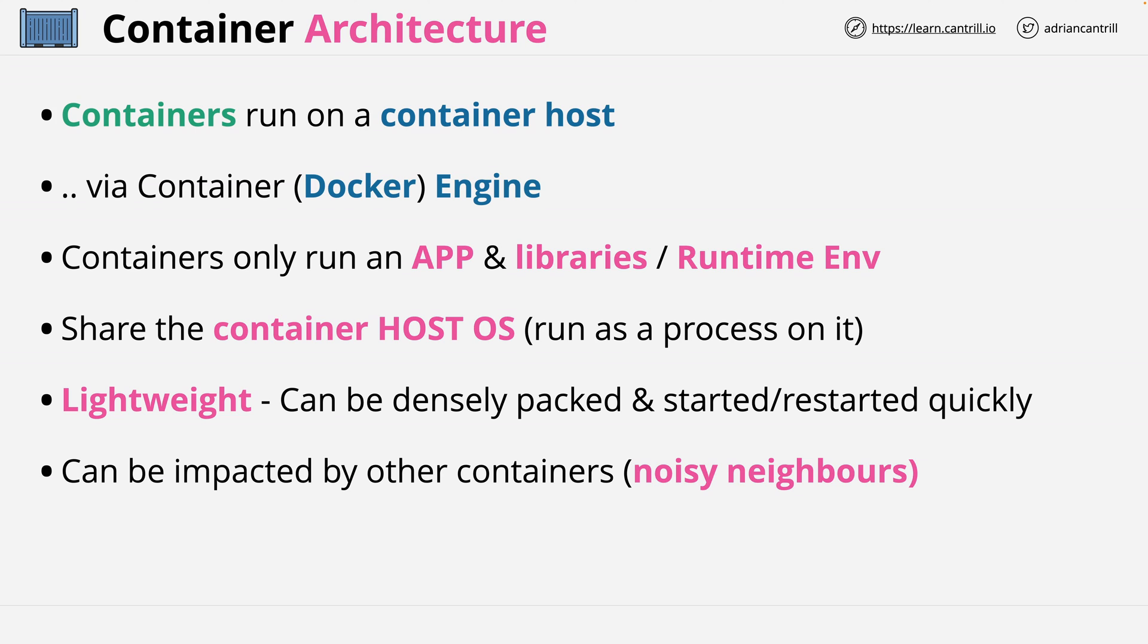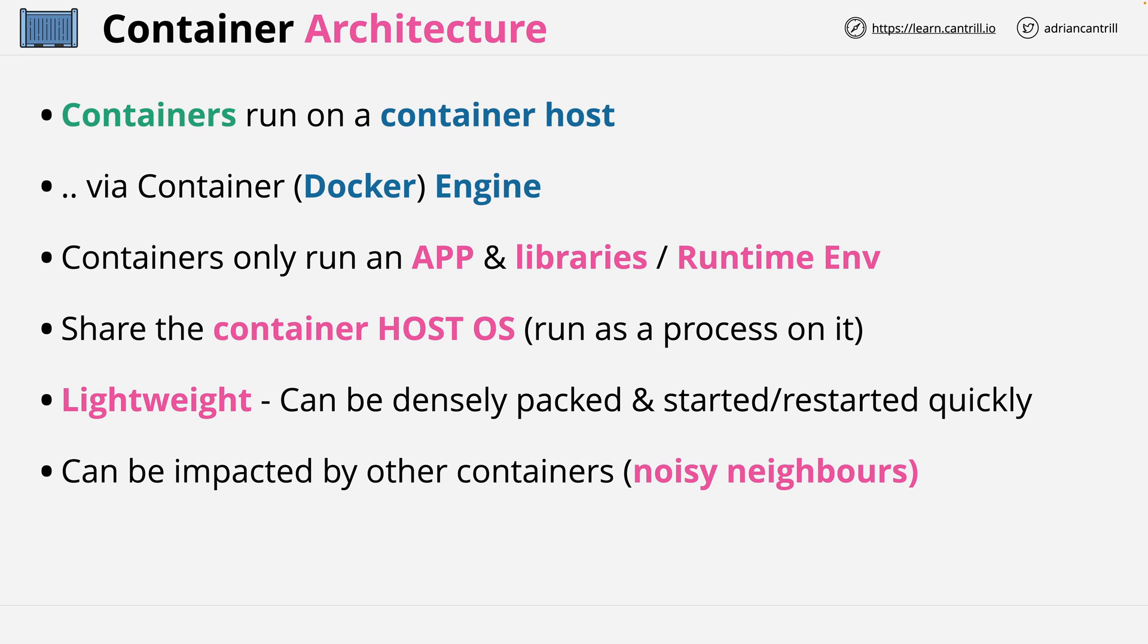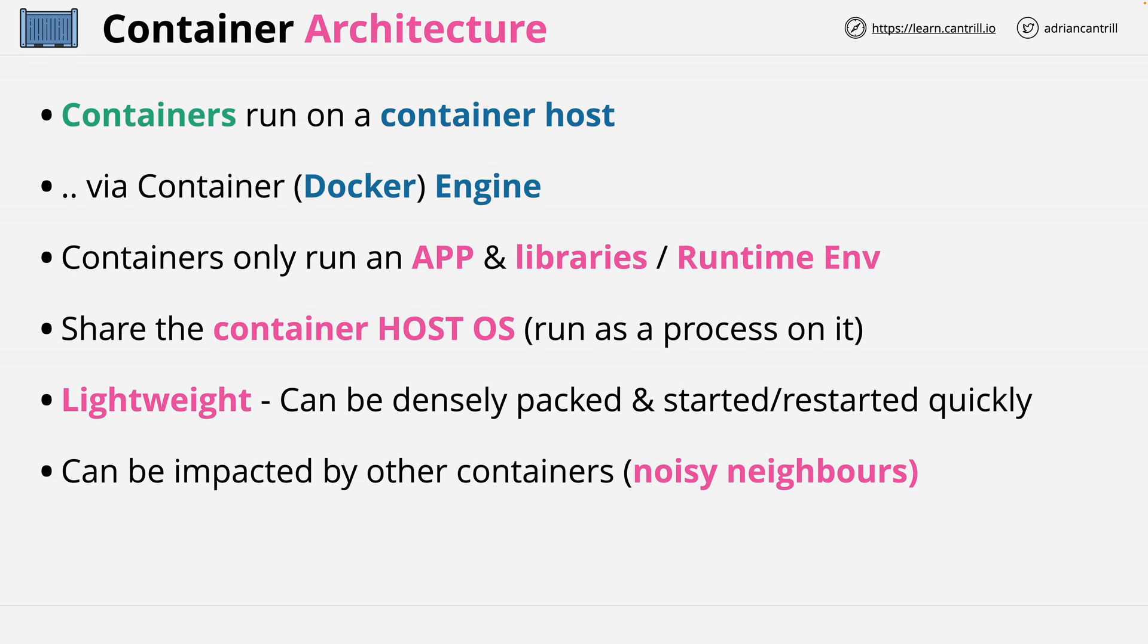Just imagine somebody playing loud music at 2am in a neighboring apartment. If you live close to this apartment, you'll be able to hear this music. And this is the same with containers because they're not strongly isolated from other containers. Any container aggressively using resources on the container host can impact other containers. Now there are some ways on modern container engines that this is minimized, but it's something that you should keep in mind.